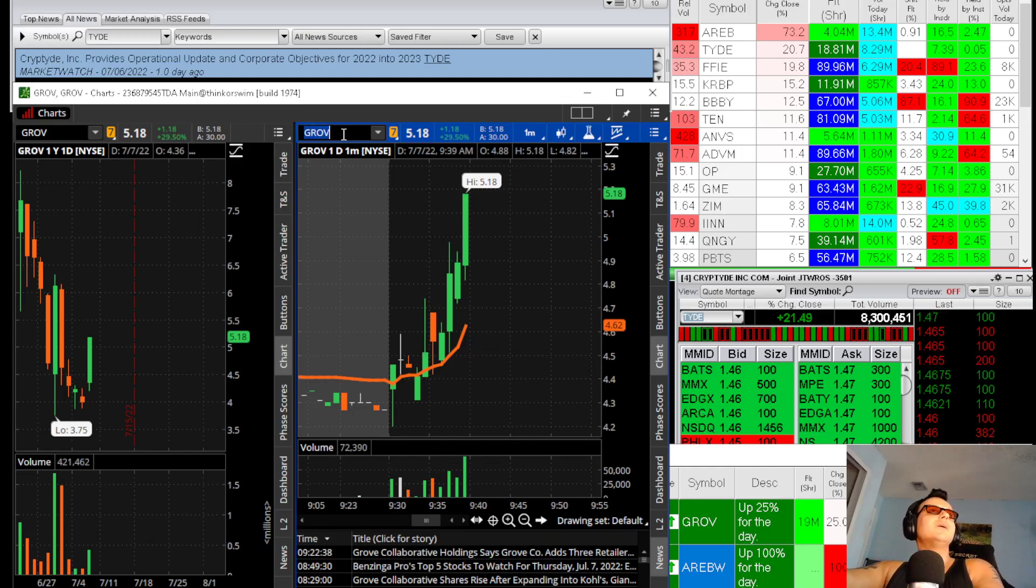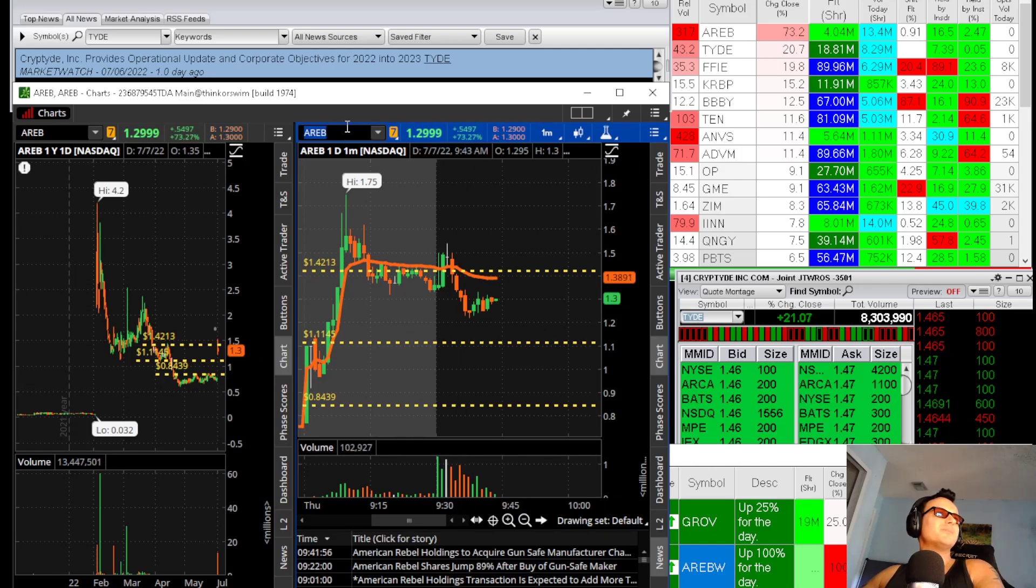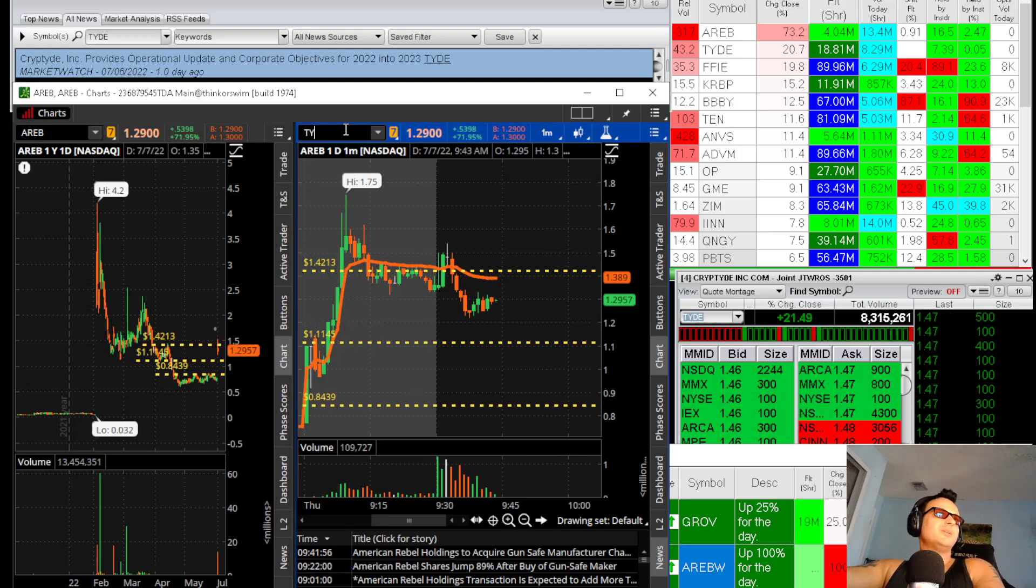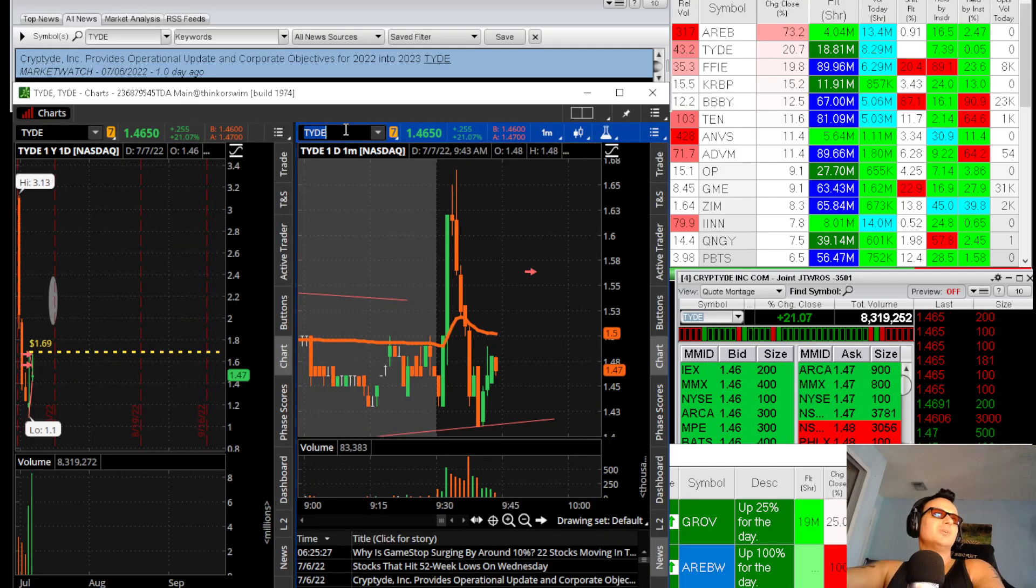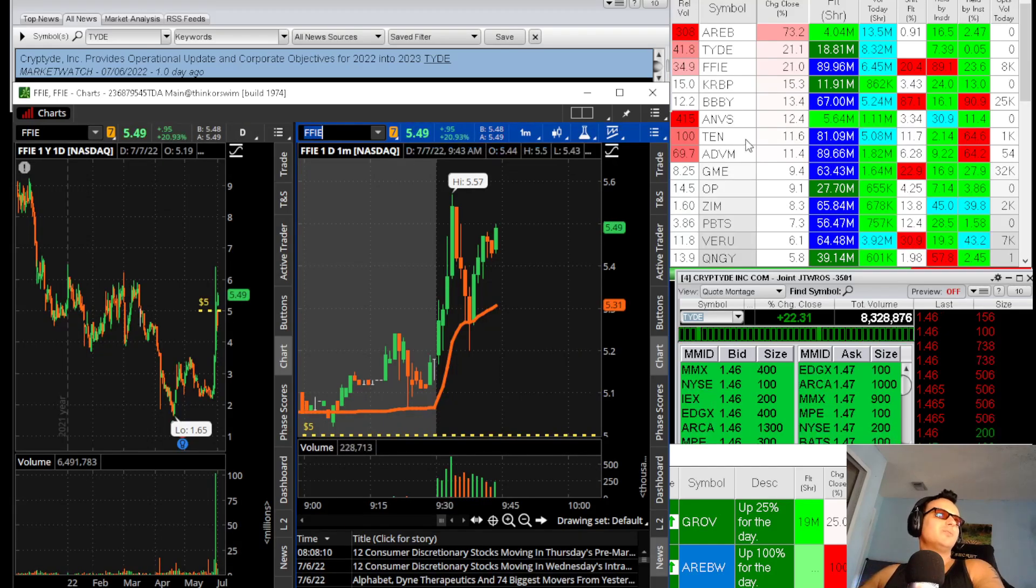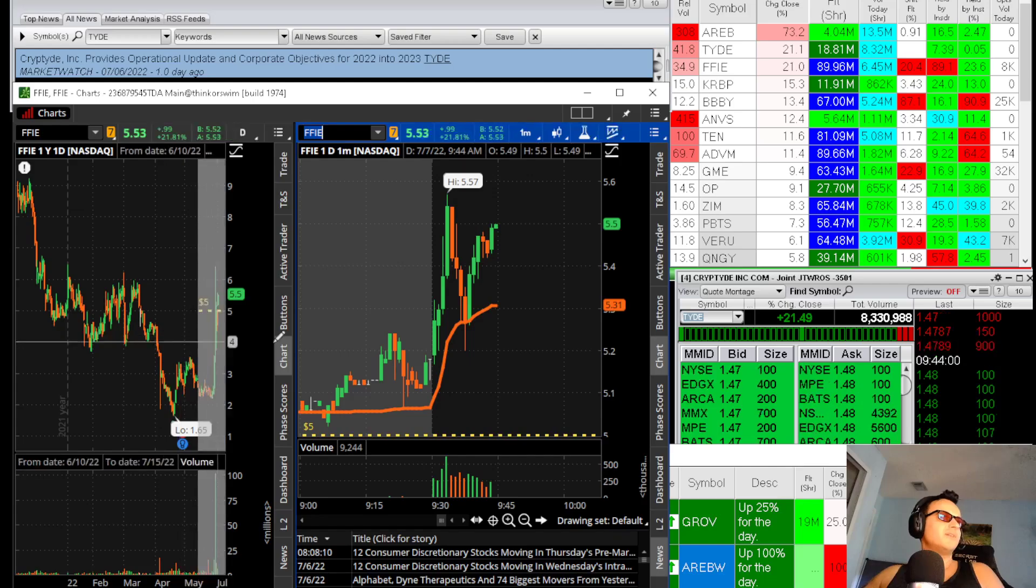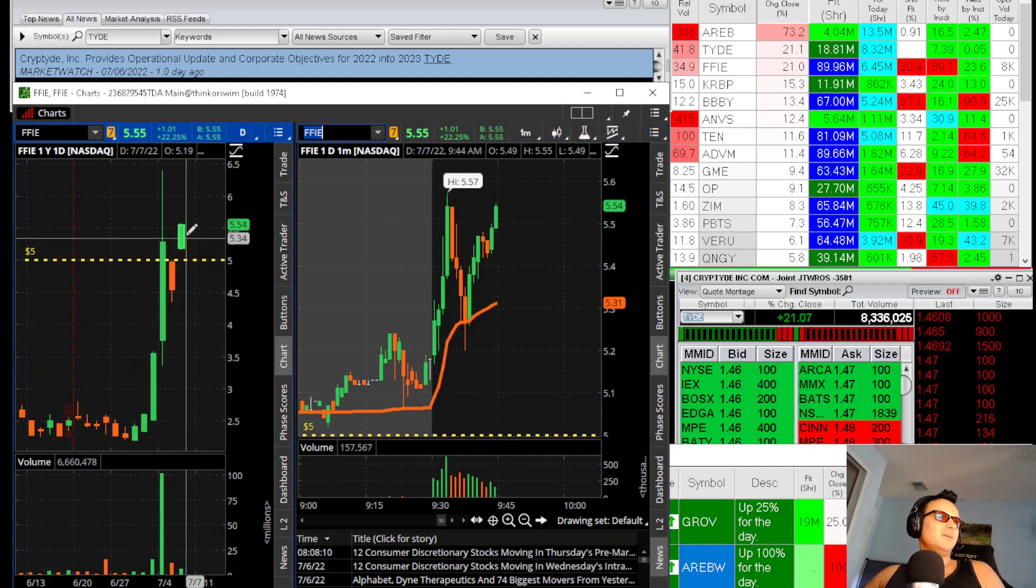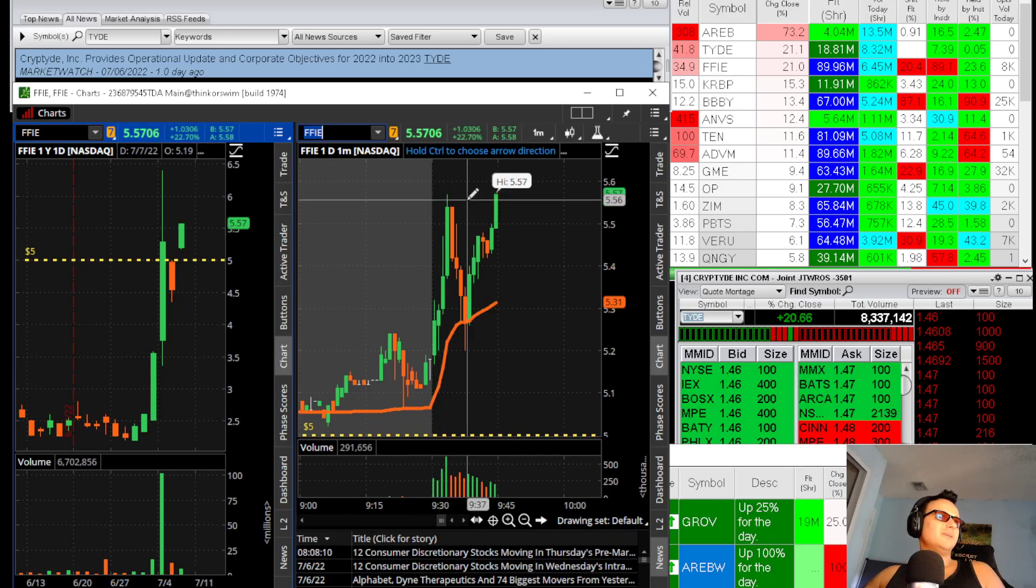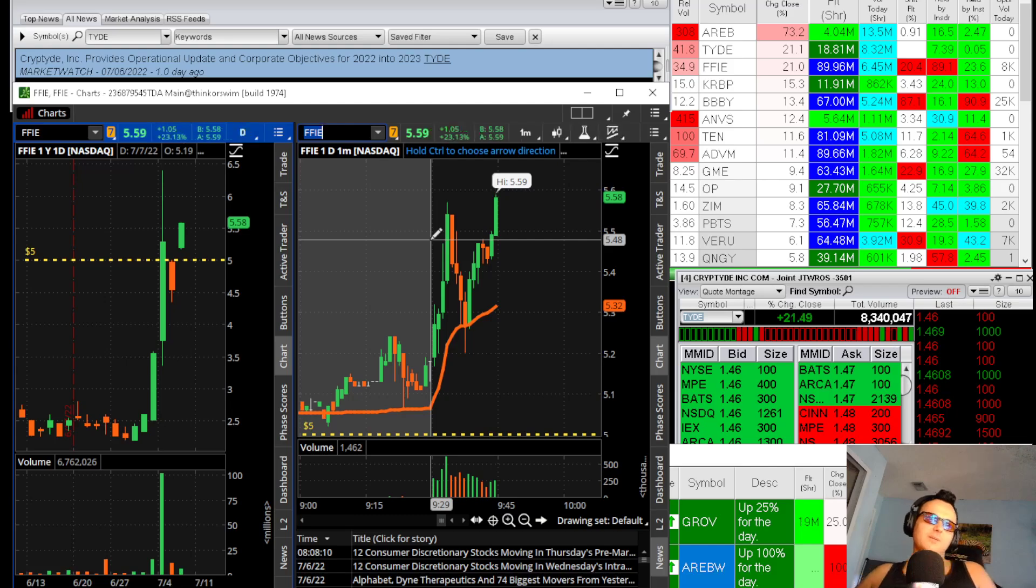We don't have that many movers so I can do a gap and go setup. You can see most of today's movers, you got AREB up 73%. Keep that on watch. We got TIDE that I sold good. I actually saw FFIE that broke yesterday's high at 5. That's impressive. Look at that. FFIE. That's nice. Those are my trades for today.